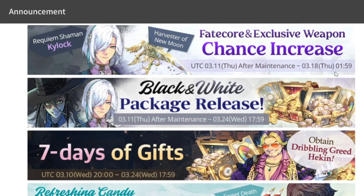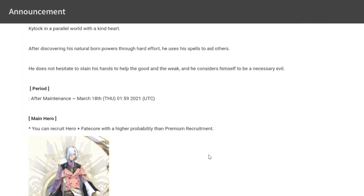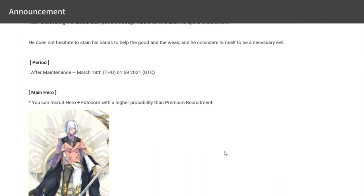This is what you've all been waiting for in terms of Fate Core. Kylock has dropped. In the parallel world with a kind heart, after discovering his natural born powers, he uses his spells to aid others. Kylock here is the good guy, which is why he's themed as white. You can recruit this hero plus Fate Core with higher probability than the premium recruit.